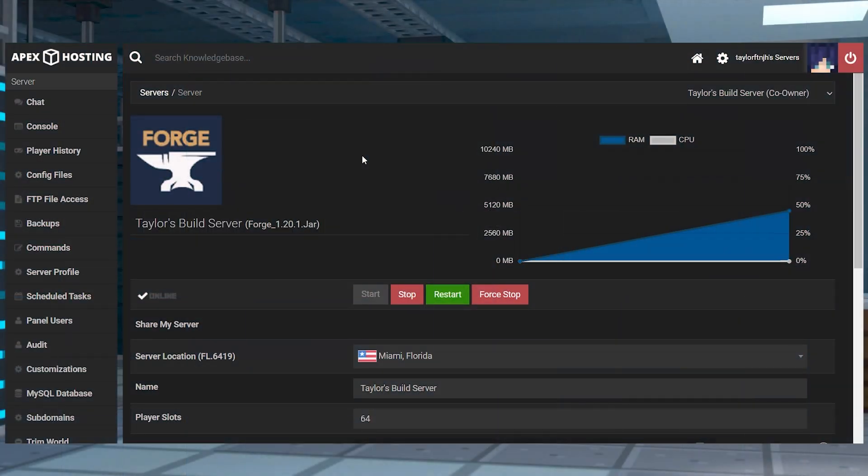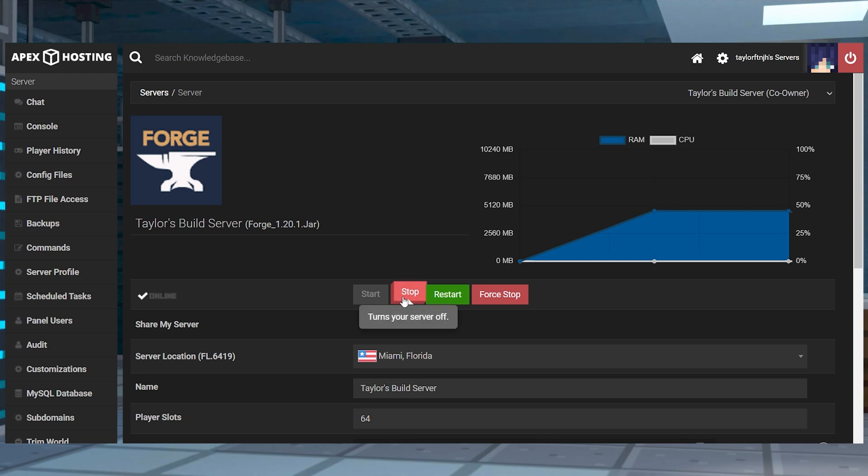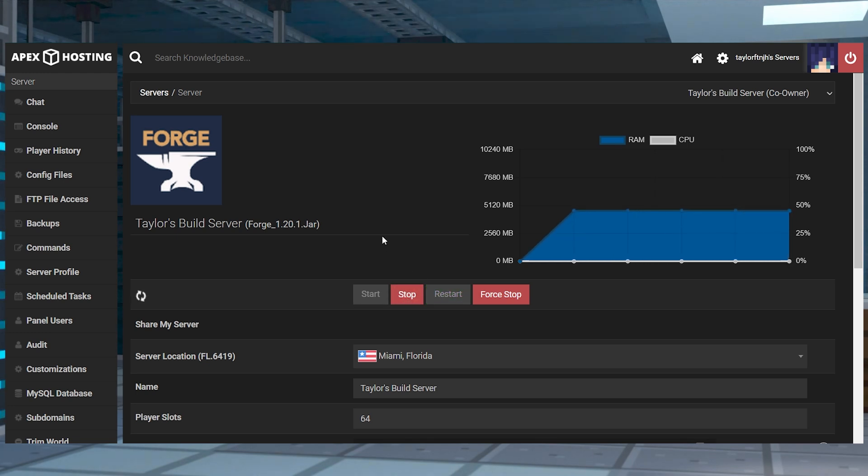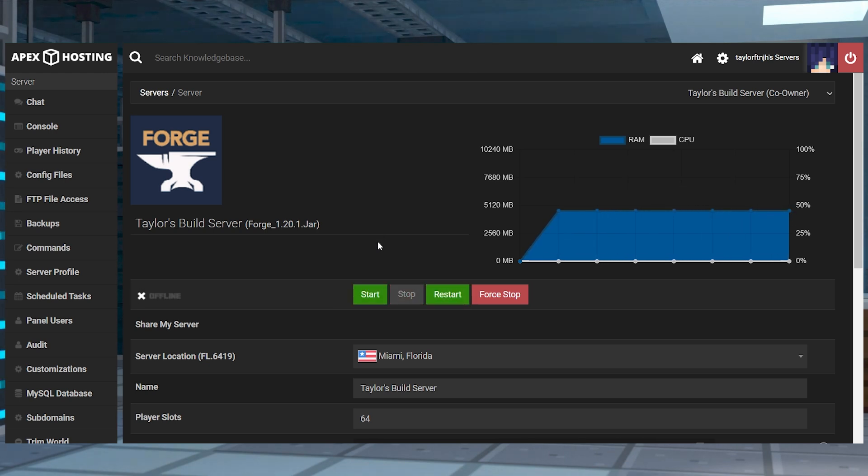Now once you have a properly sized, named and formatted image, you're going to be able to upload it onto the server so it'll display in the server list. Head to your Apex server panel and stop the server, and then to the left of the game panel, find FTP file access and log in.